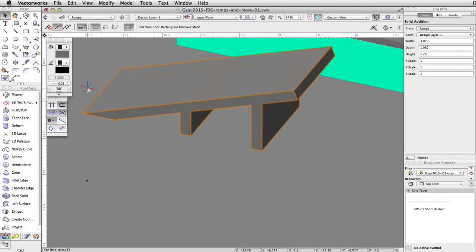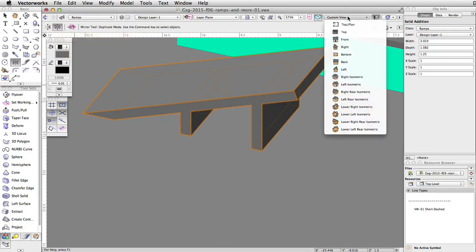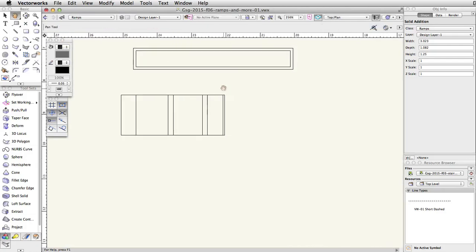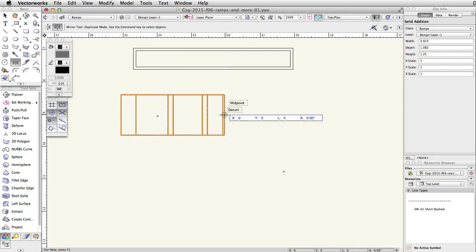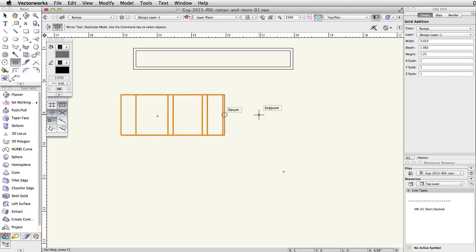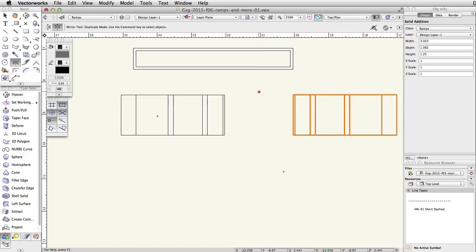Now, let's mirror the ramp to create a jump and organize the nearby obstacles. With the ramp selected, activate the mirror tool in the basic palette and enable the duplicate mode. Switch to a top plan view. Move the cursor over the midpoint of the right side of the ramp and press the G key to set a datum. Tab into the floating data bar, set the length to 1, press Tab once to set the length, and click once to start the mirror axis line. Move the cursor up vertically. When the smart cursor Queue Vertical is visible, click once to set the mirror axis and complete the operation.